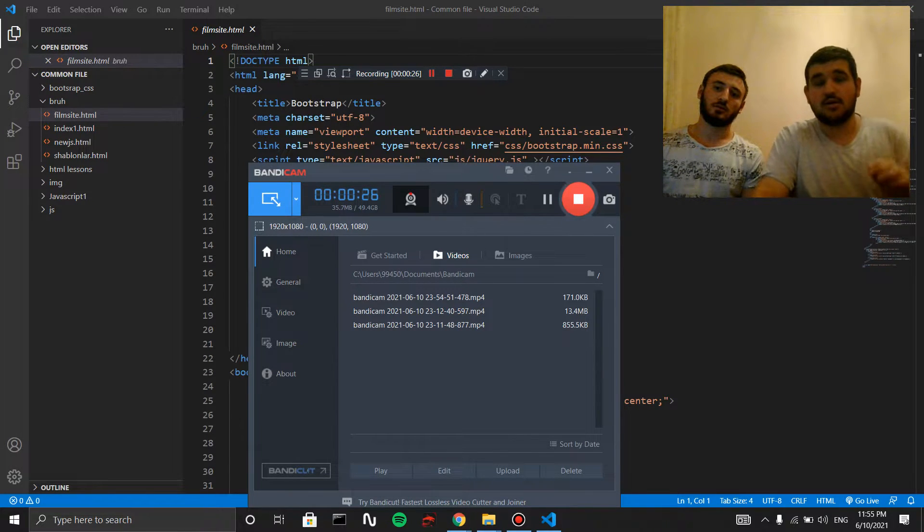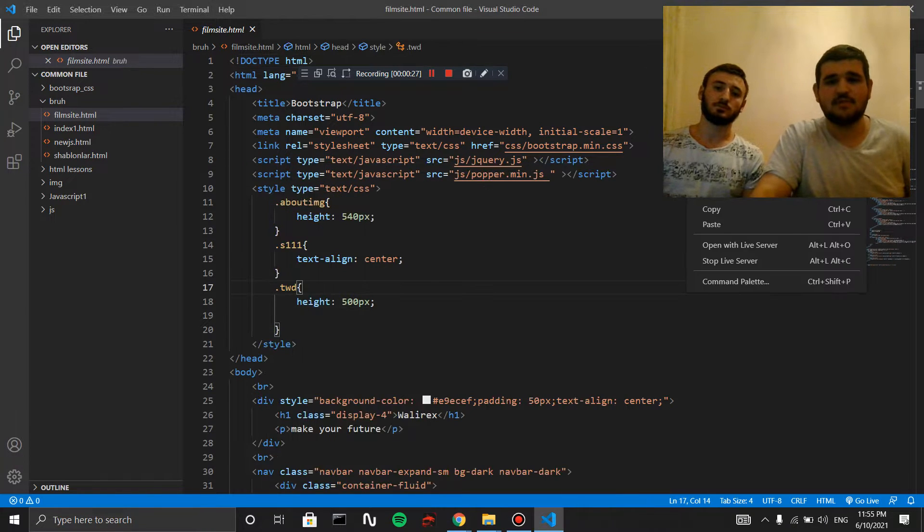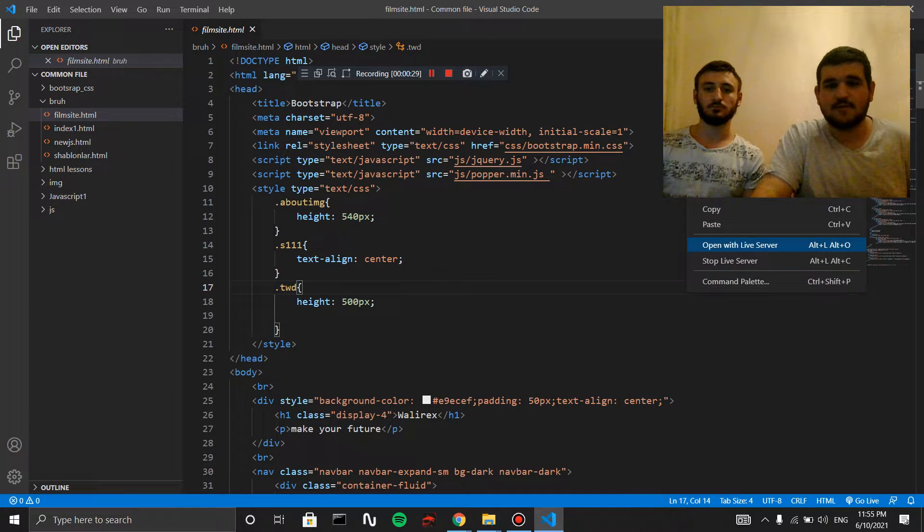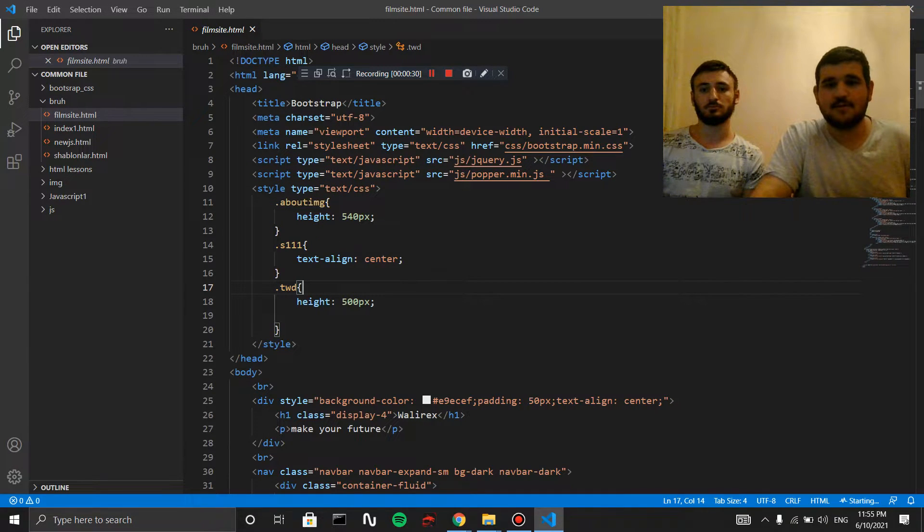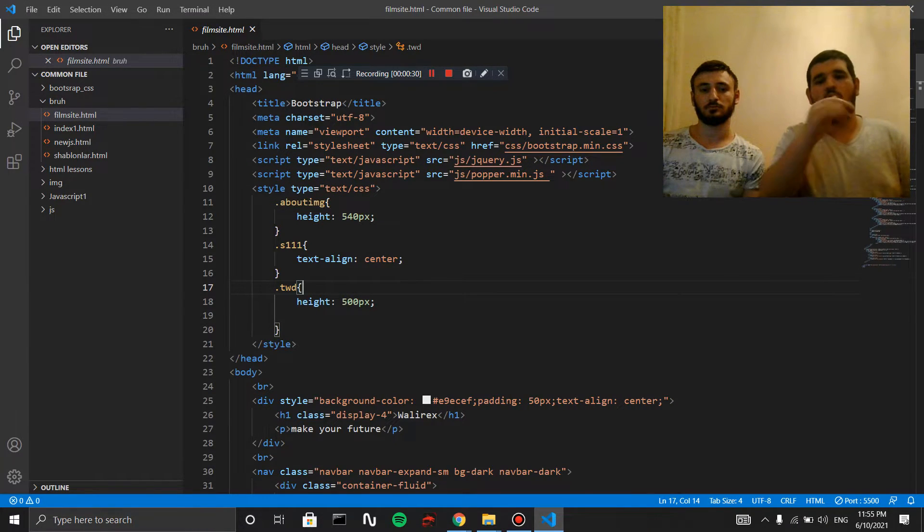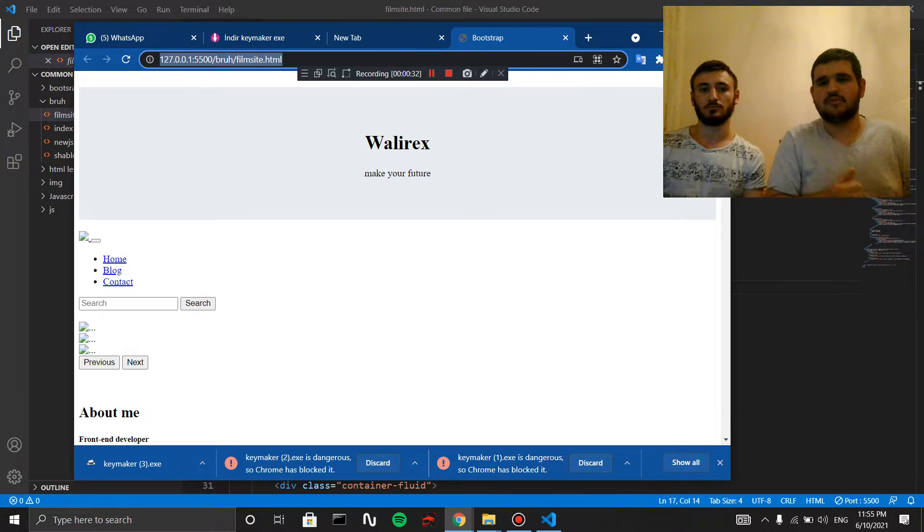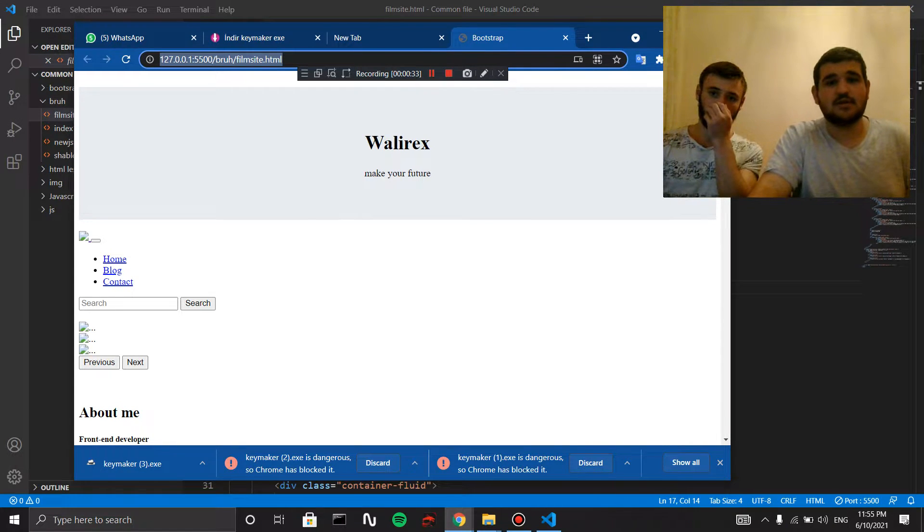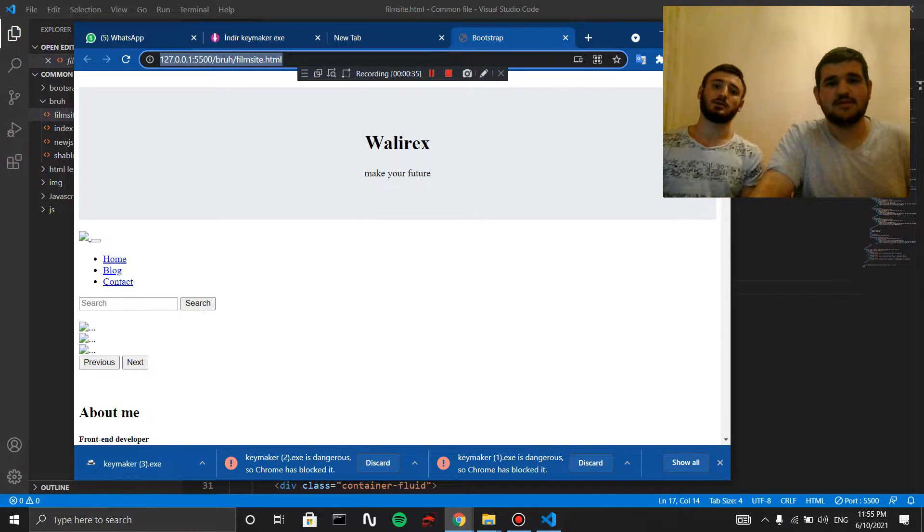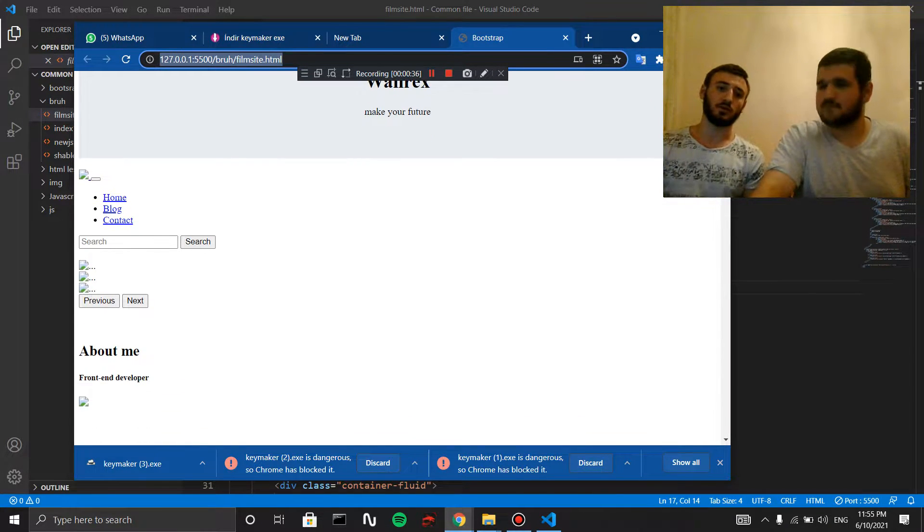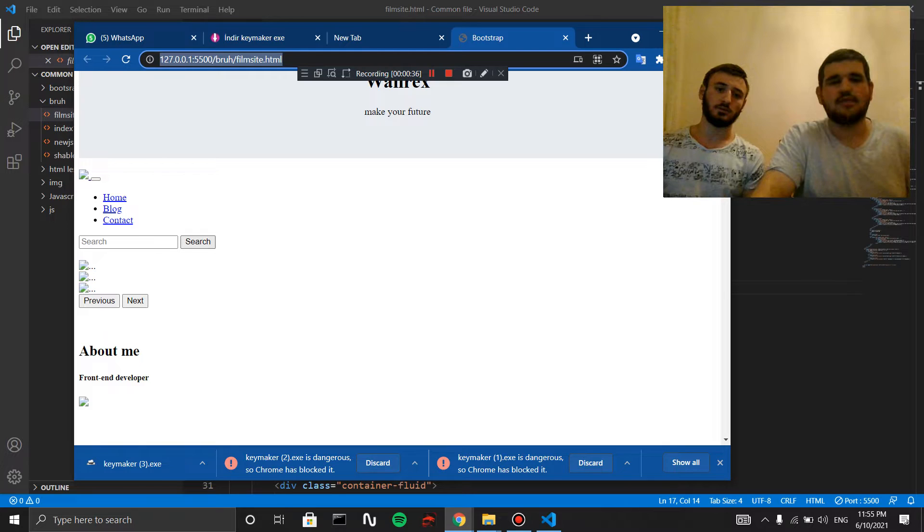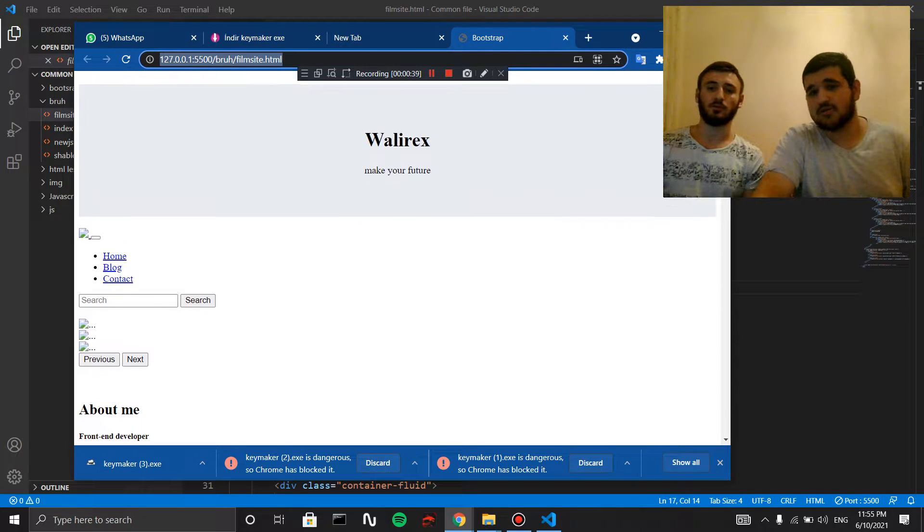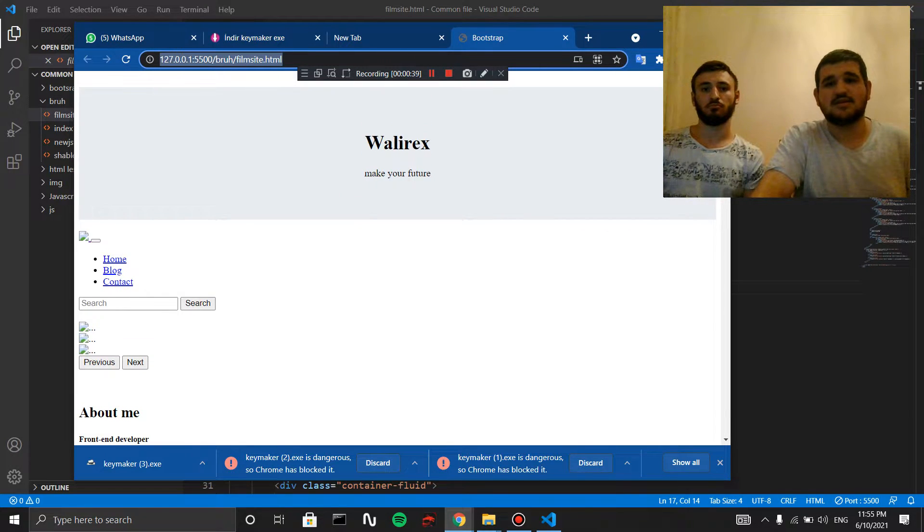And I will show you the problem. First of all, if we open our project with the live server, you can see that the image is not working. And also Bootstrap is not working.